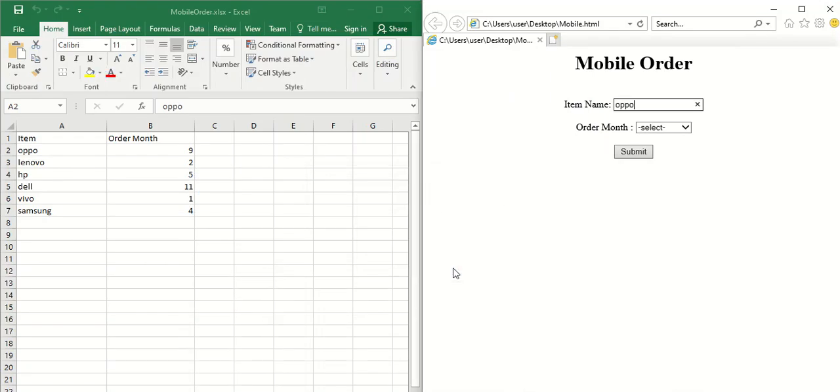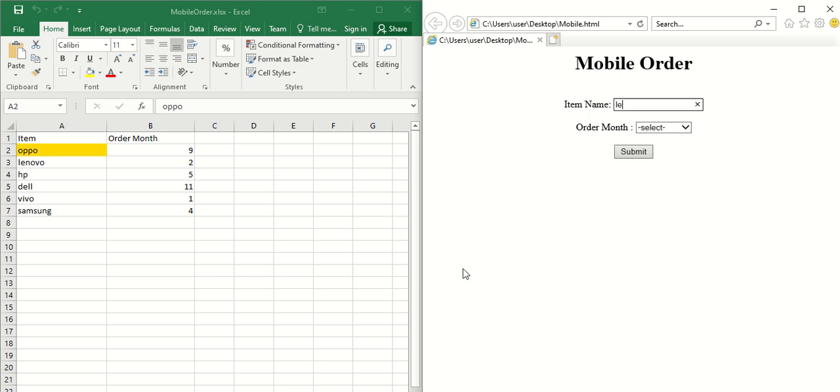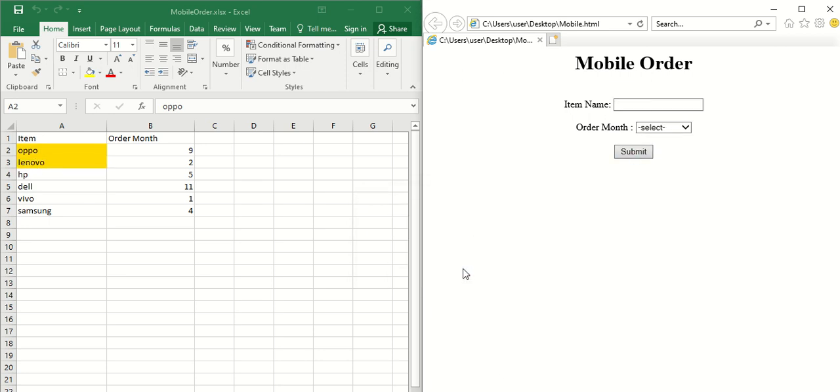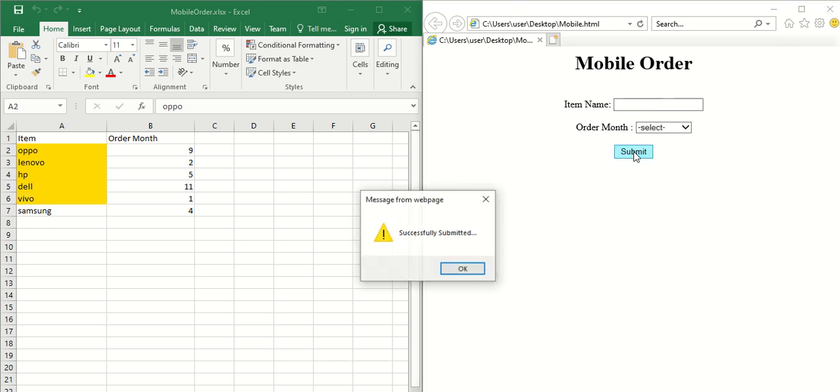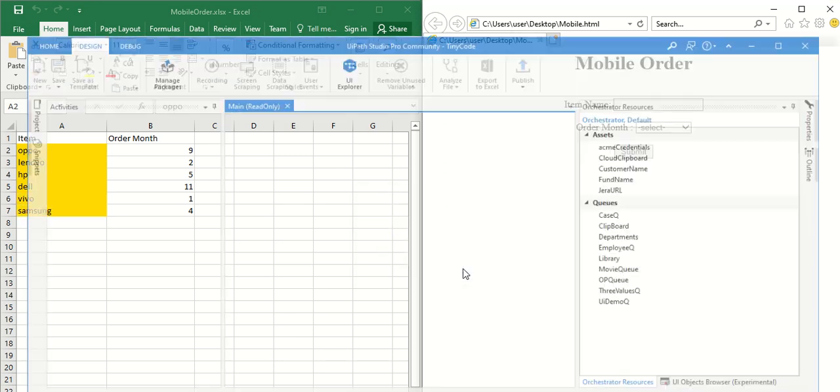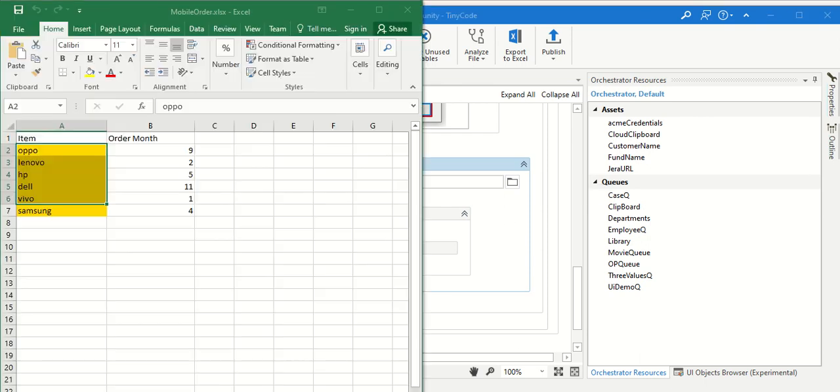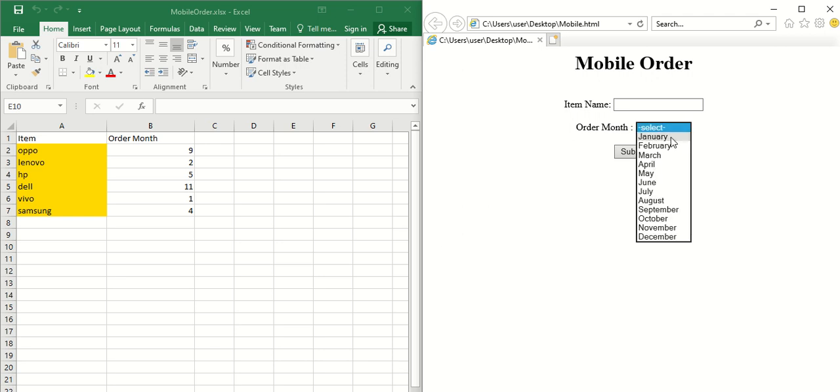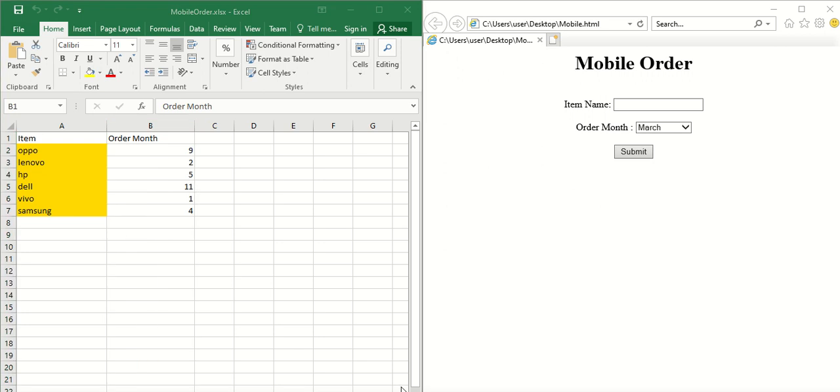So first we will take Oppo, type Oppo, March, Submit, click OK, and change the color to Oppo. Lenovo, change the color. March. Got it? So basically, just taking the item from the Excel and reading each and every item, and type into the website. Everything is fine, right? But now, instead of always selecting March, we need to select based on the second column. How can we do that based on the second column?